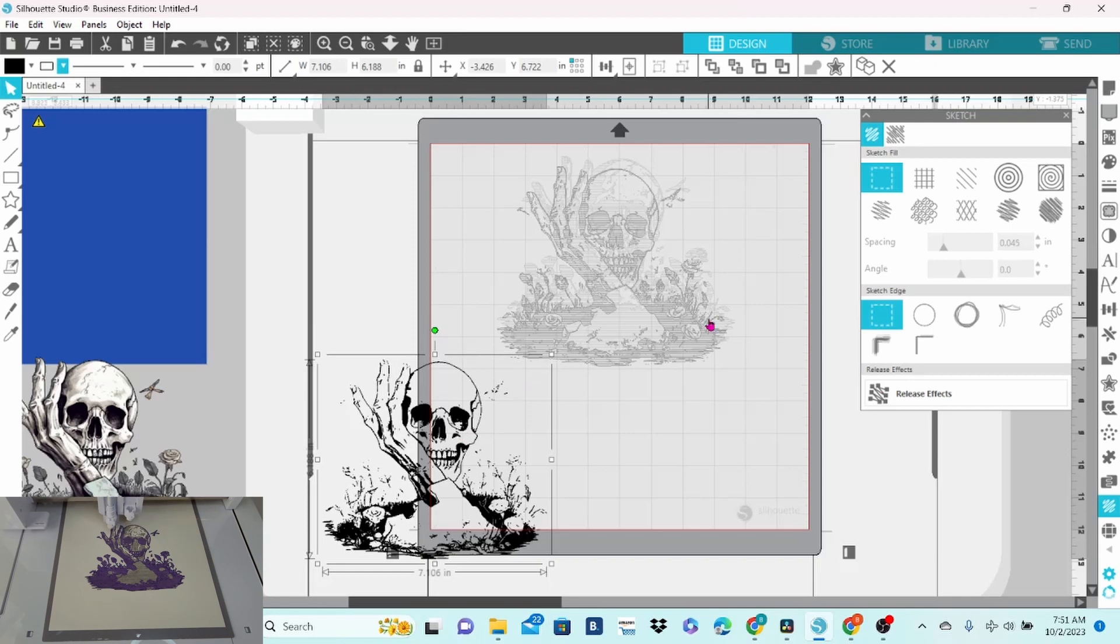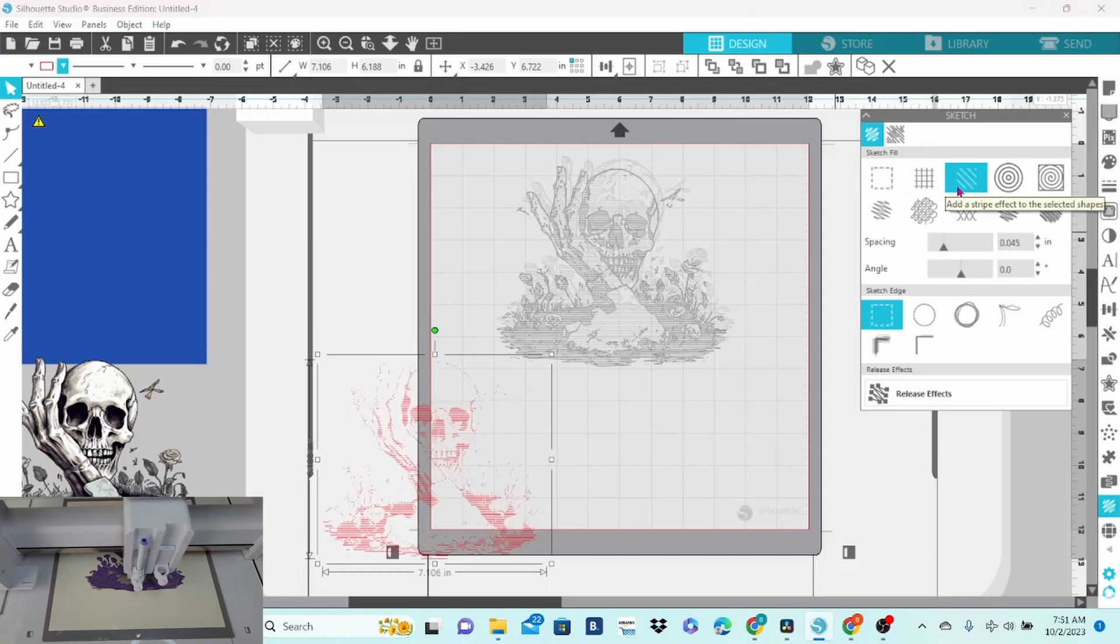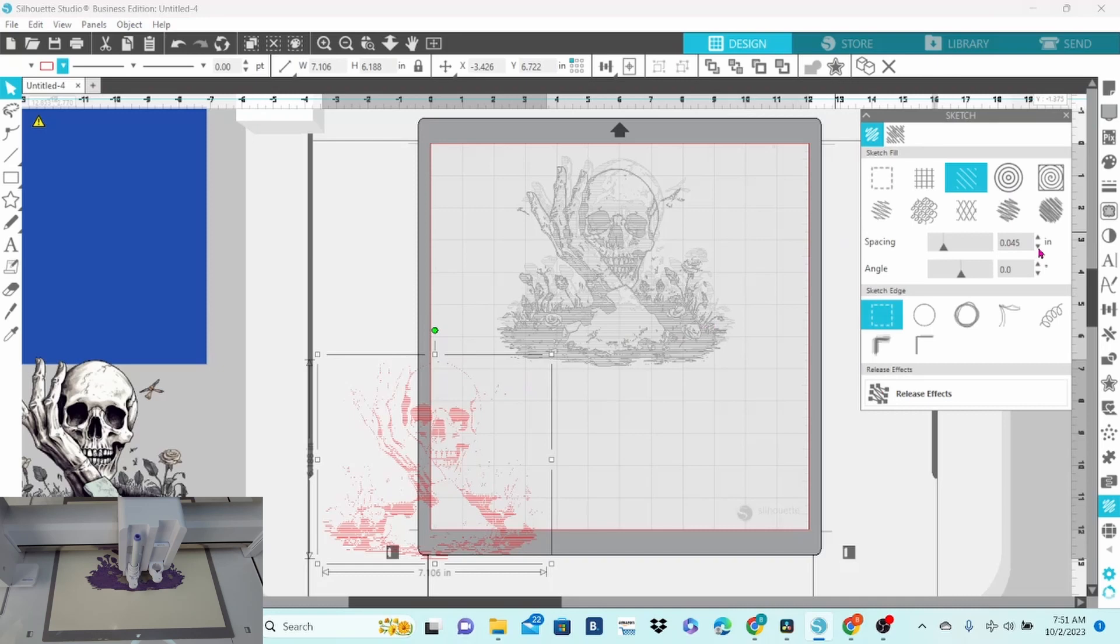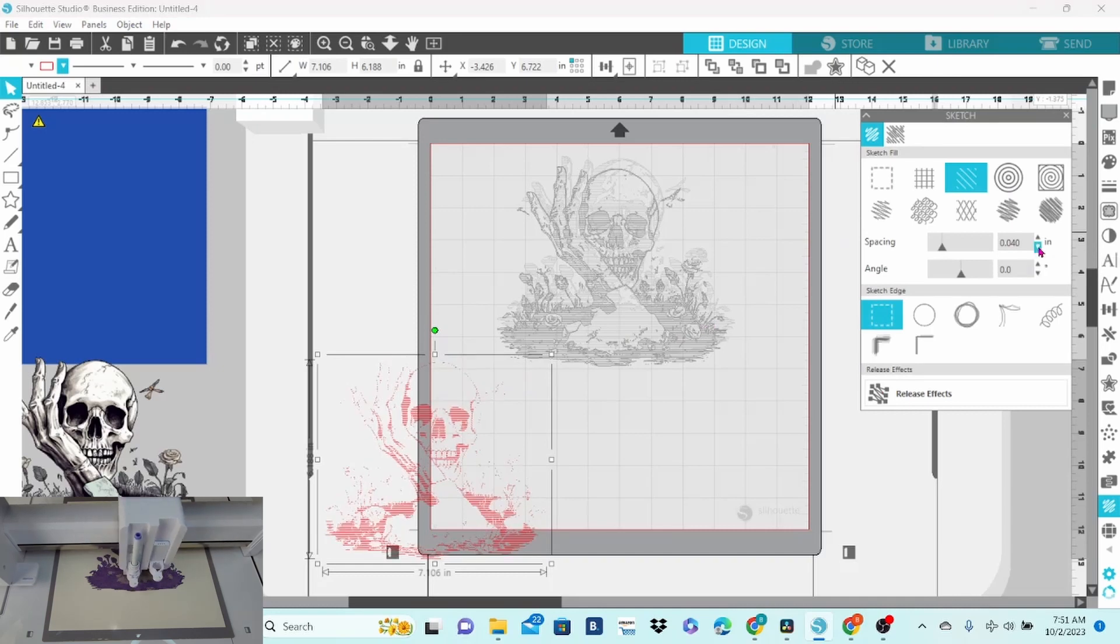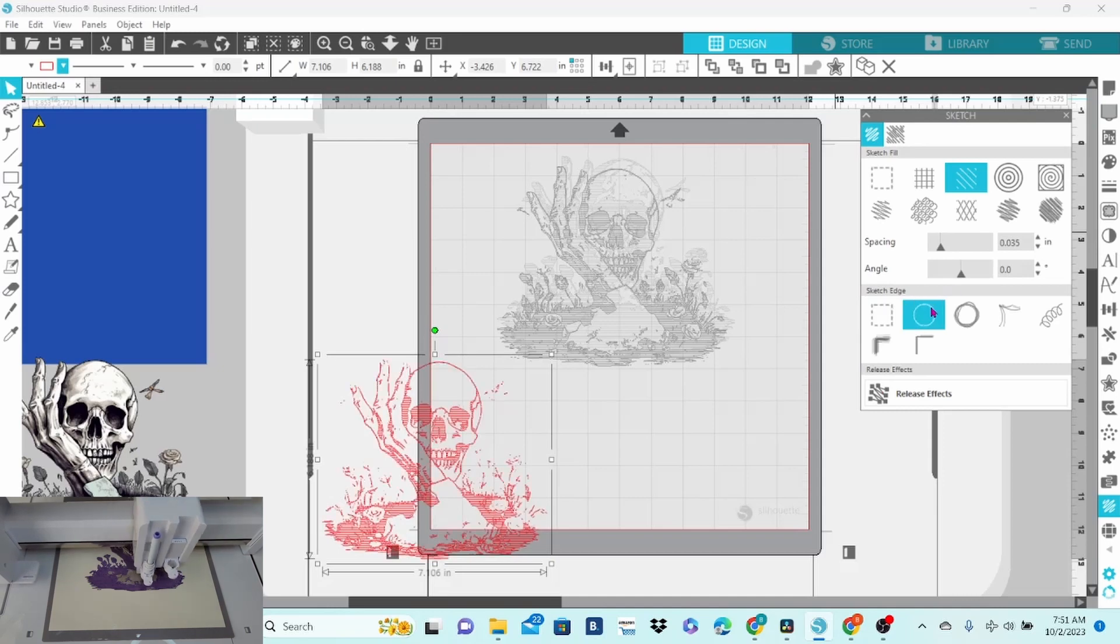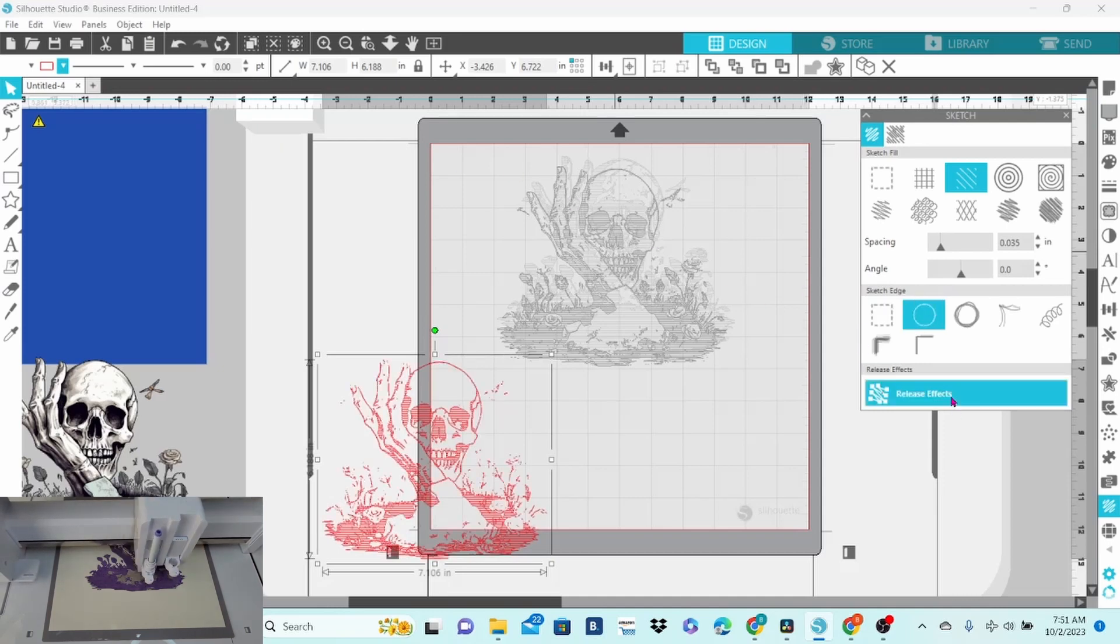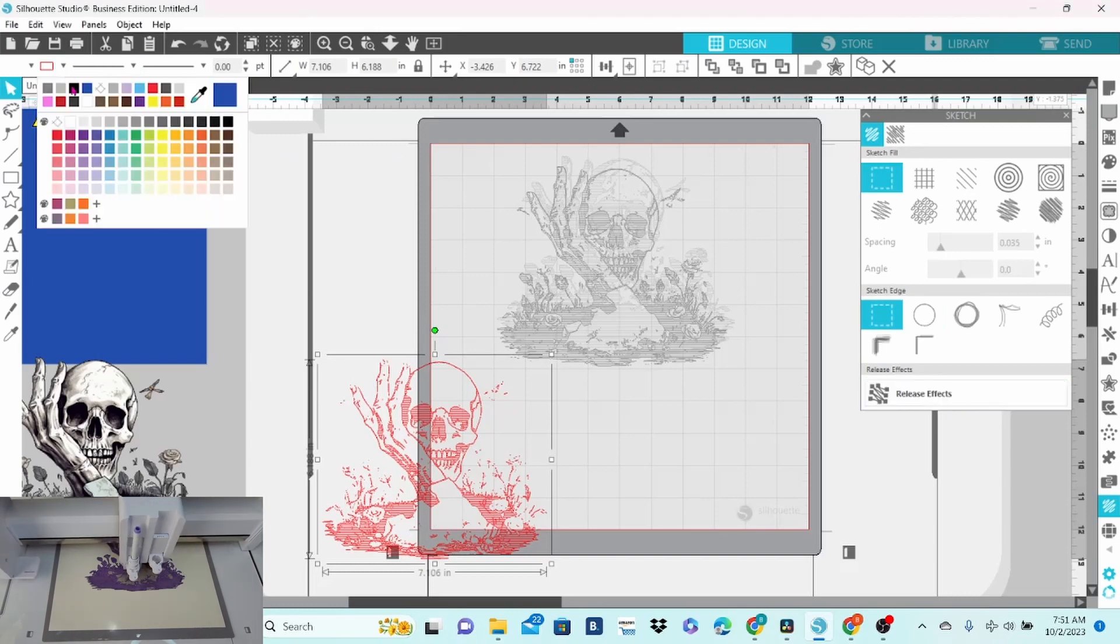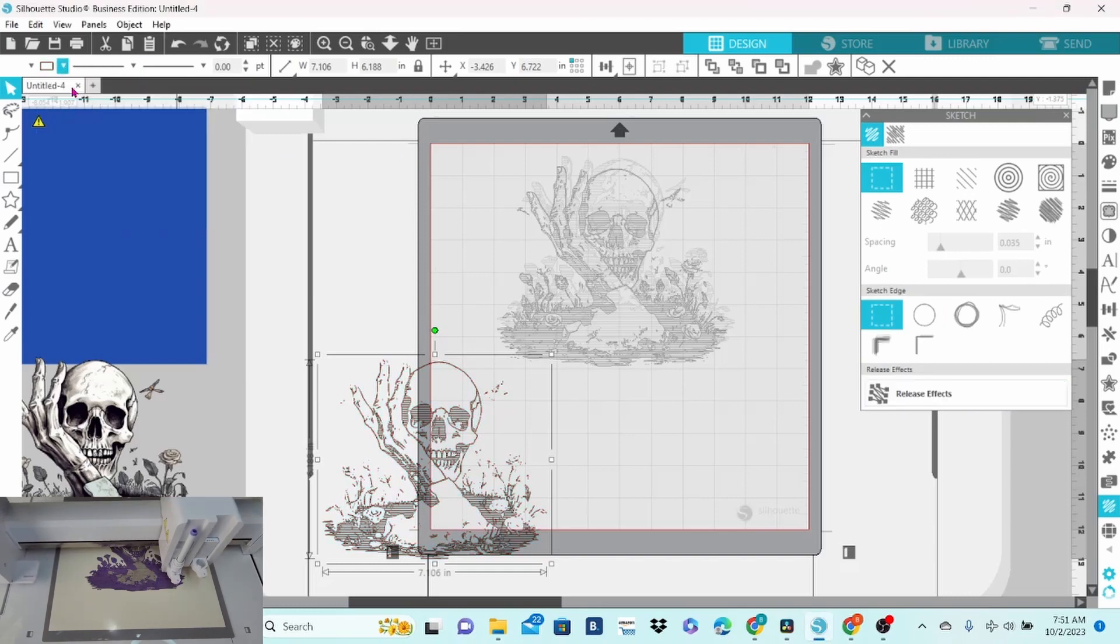Now this last layer I did in pen. Because my paper was getting a little bit too saturated with the marker. I still did the striped effect. Just simple lines. But I brought this down to 35 because the pen strokes are thinner. Outline. Oops. Release effects. And this layer is black.